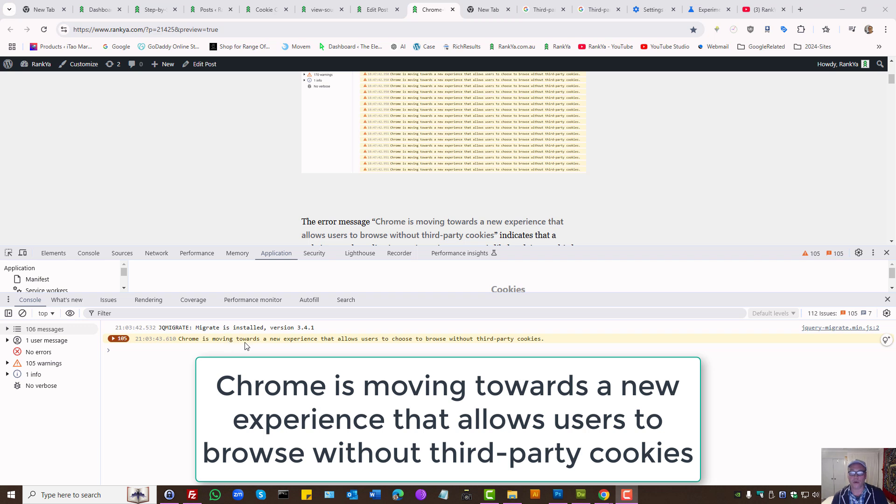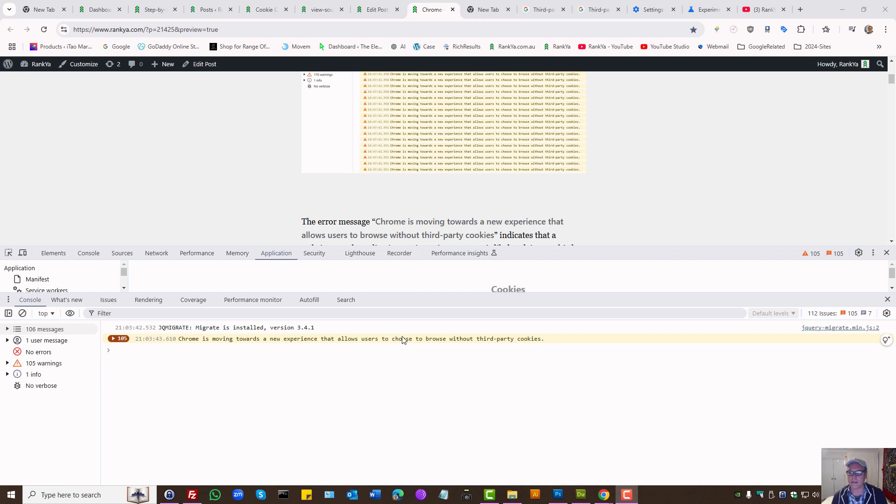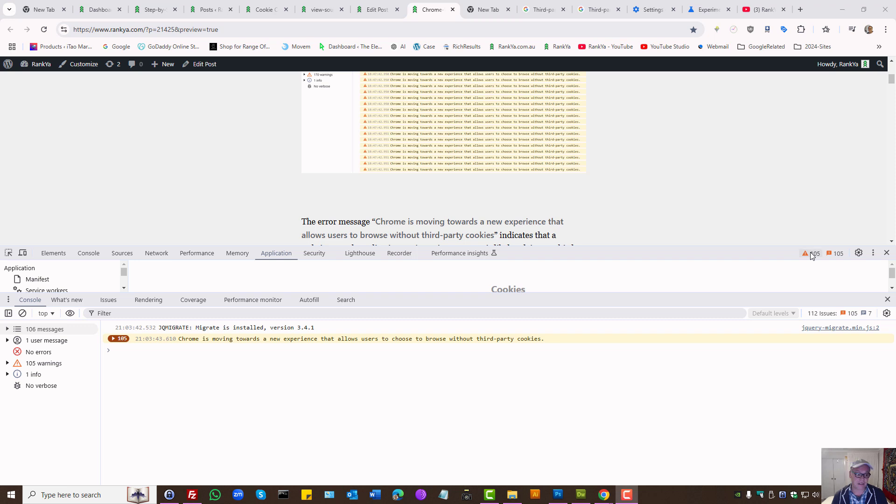Chrome is moving towards a new experience that allows users to choose to browse without third-party cookies. If you are analyzing your own website and seeing this console message, in this video session...